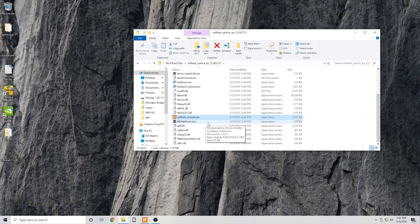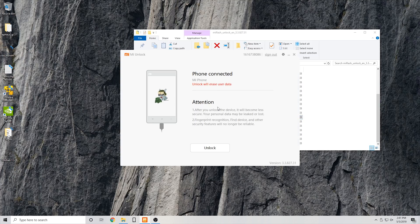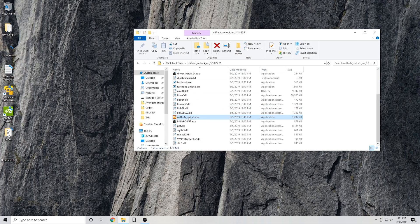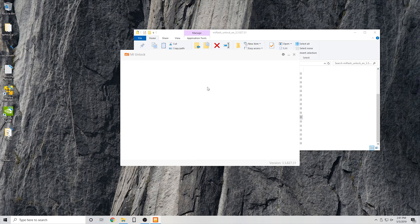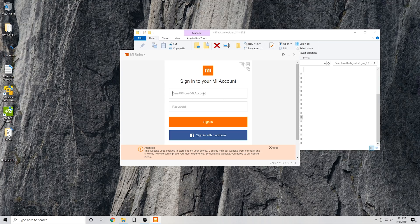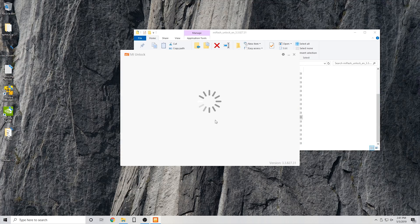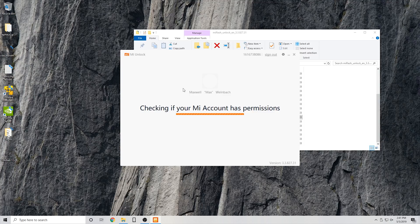You're going to want to open the Mi Flash Unlock folder and then open your Mi Flash Unlock EXE. Now, Xiaomi again requires an unlock period. You can see I have it here. You'll need to agree, and then you're going to need to sign in to your Xiaomi account. And I am in my account, so it's checking if my account has permissions.